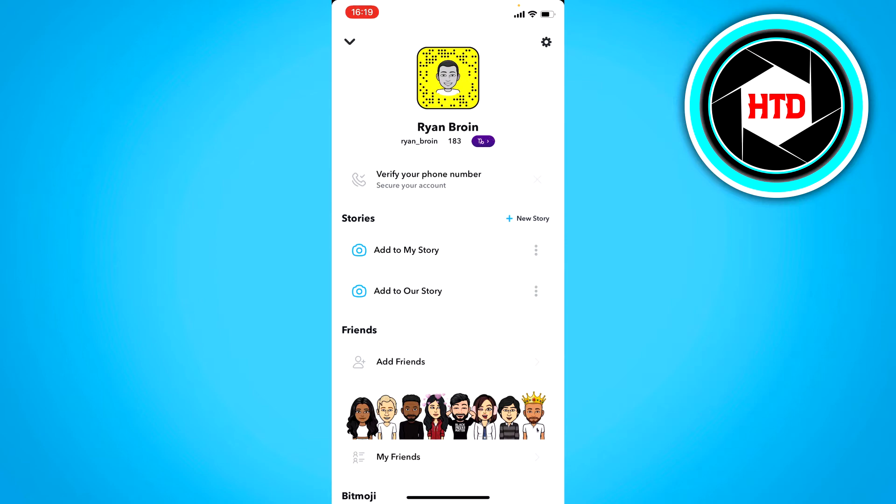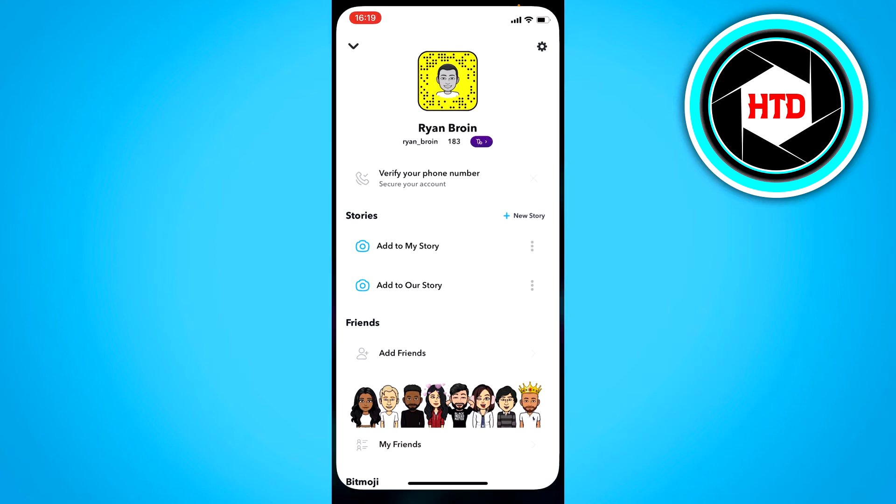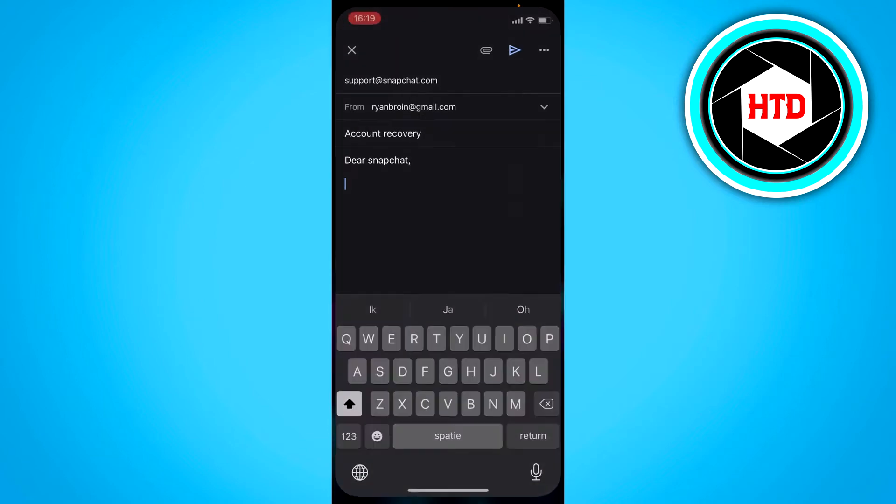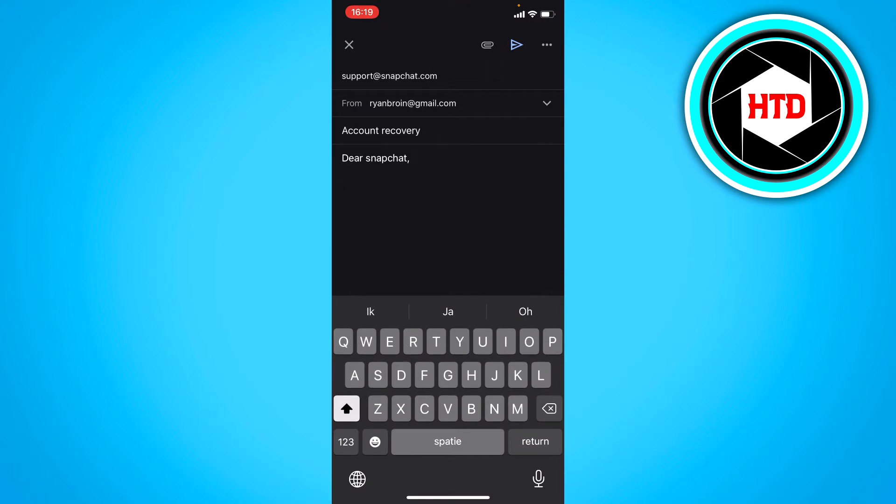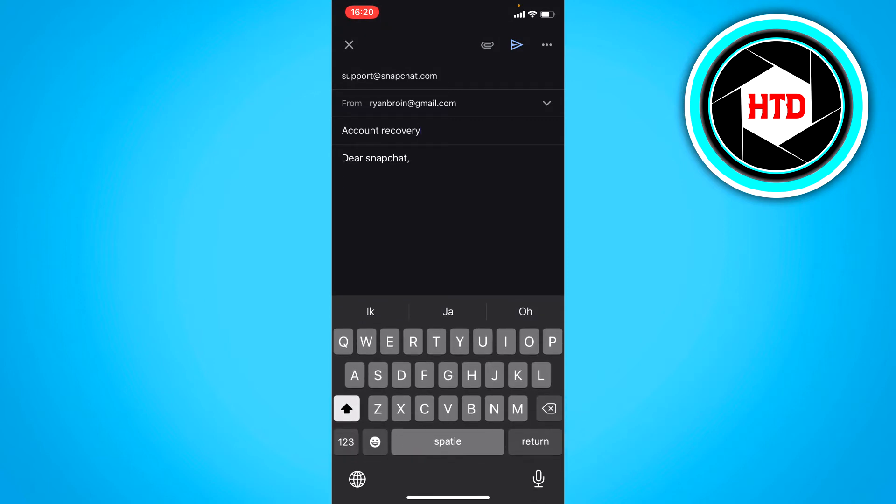then the last thing you could do is send an email to support@snapchat.com and as the subject, call it account recovery, then explain the situation. Say something like, 'Dear Snapchat,'